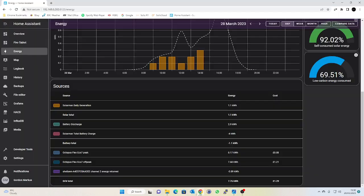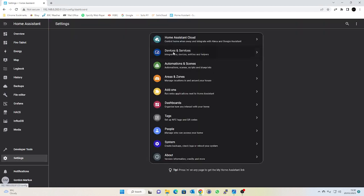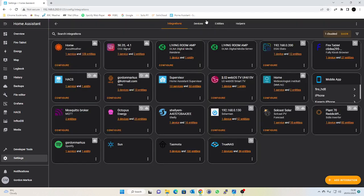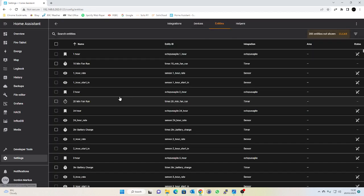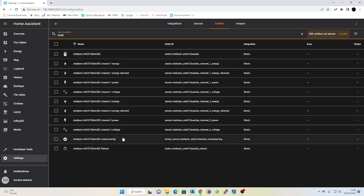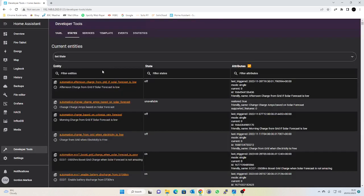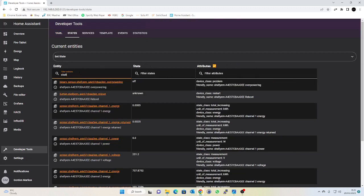So if I was to have a look in my settings and devices and entities, we can see we've already got loads of Shelly devices. If I went into developer tools and states we could have a look and see all the different Shelly sensor and entity states.